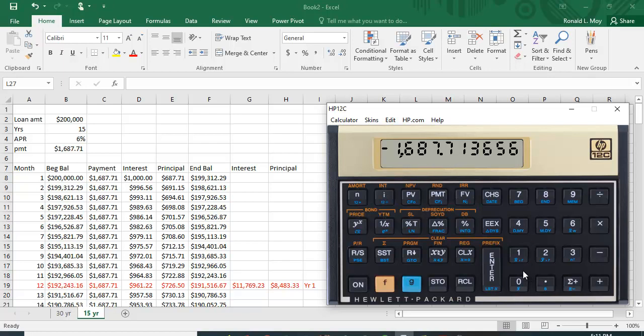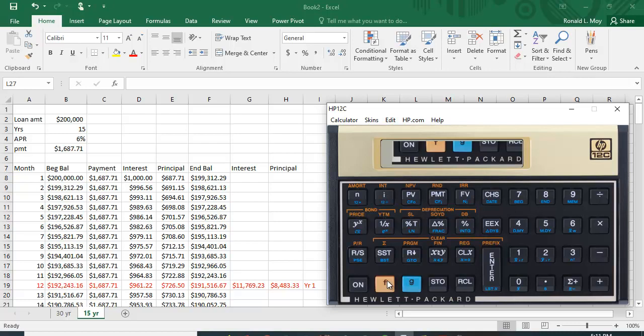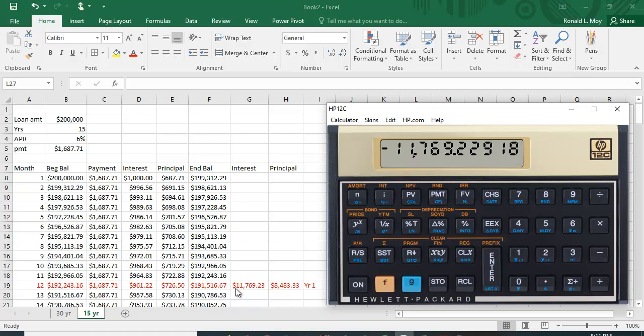So let's look at the interest, and again I've worked this out, interest and principal in the first year. So the first 12 months.